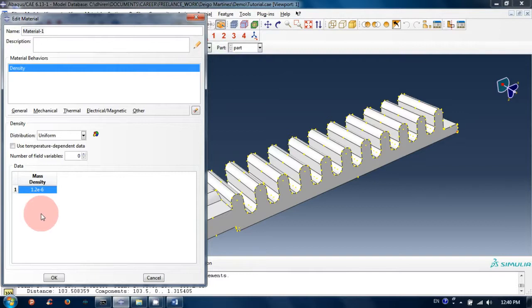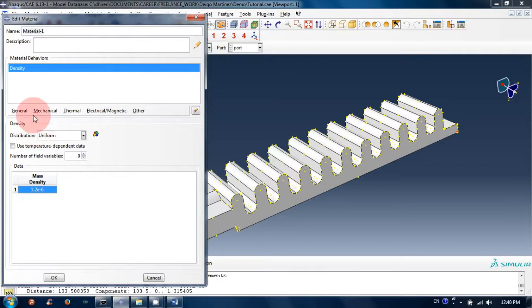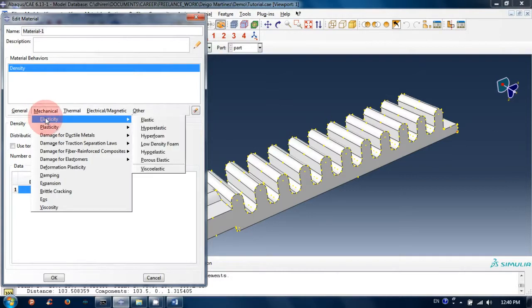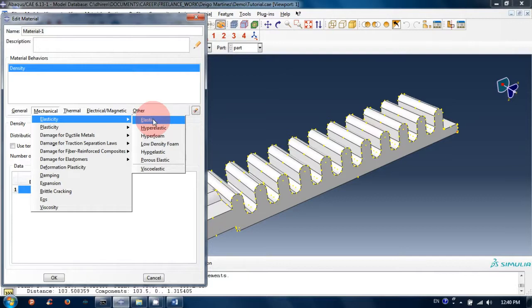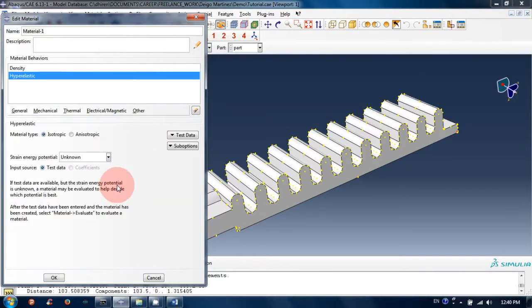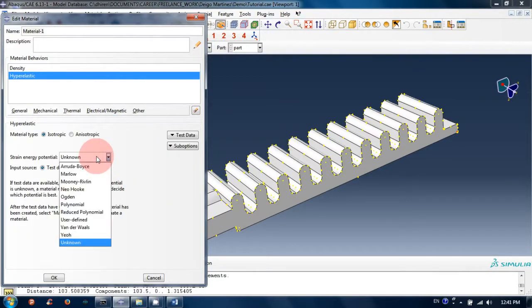The mass density is 1.2e-6. Then I will create elastic properties. Click on elastic - rather, I will use hyperelastic material, so select hyperelastic and use the Yeoh model.